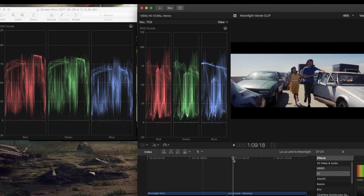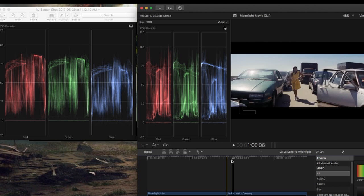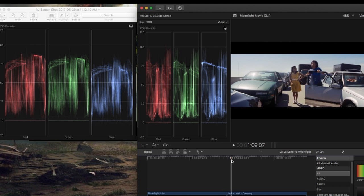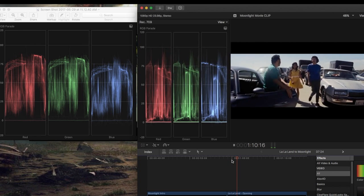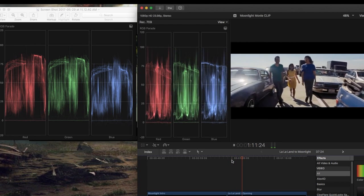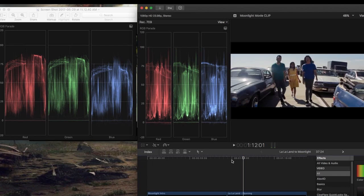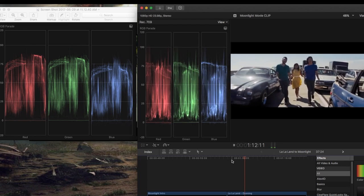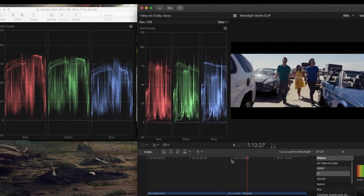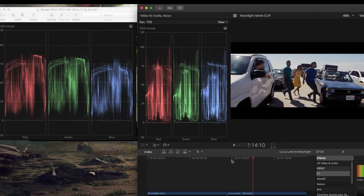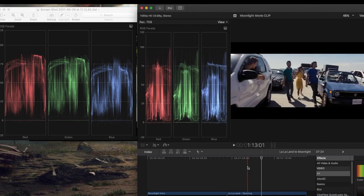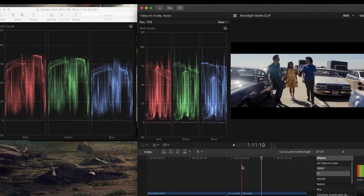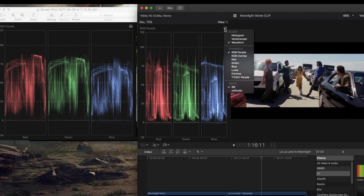And let's bring up the RGB parade for La La Land. So essentially we want to change the curve values of the La La Land clip to match this. Now it's not going to be exact because in here you have a lot of different colors. Damien Chazelle and his cinematographer use a lot of prime colors in this film. So you can see a lot of blues, reds, and greens, even in this opening shot. And that's going to affect obviously what you see here on our scopes, the waveform monitor.